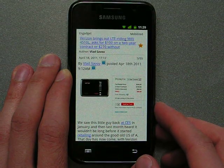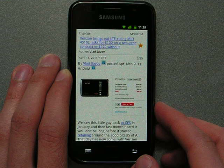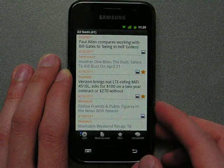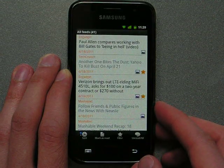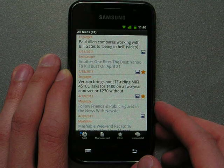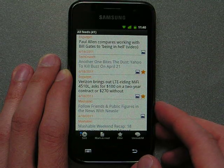That was a short review of JustReader. We hope you like it and use it every day. Thanks for watching. You can leave your feedback on our site JustReader.net. Thank you.